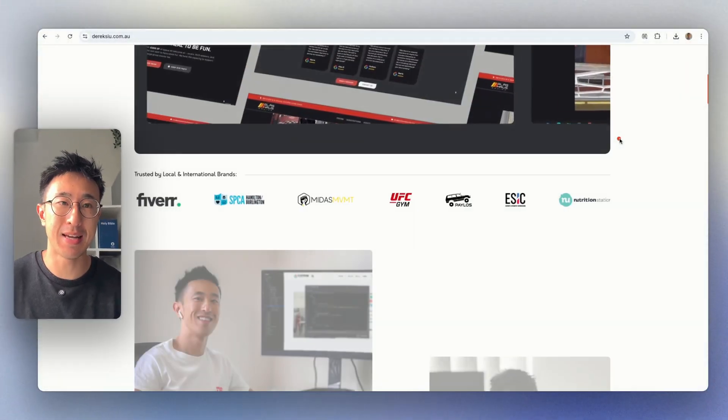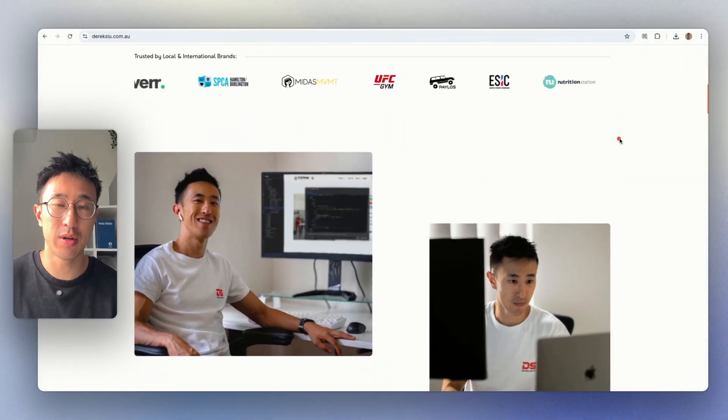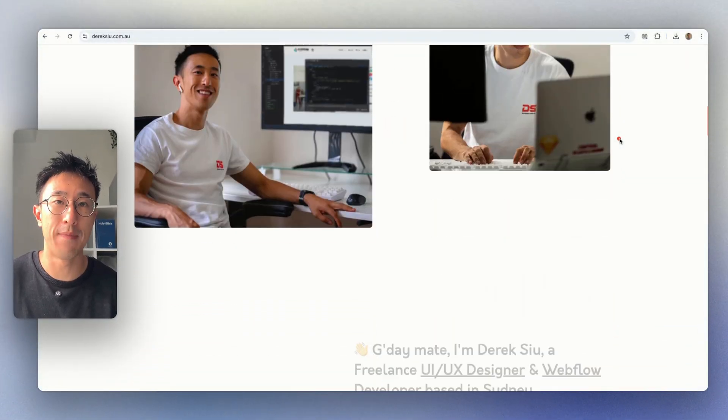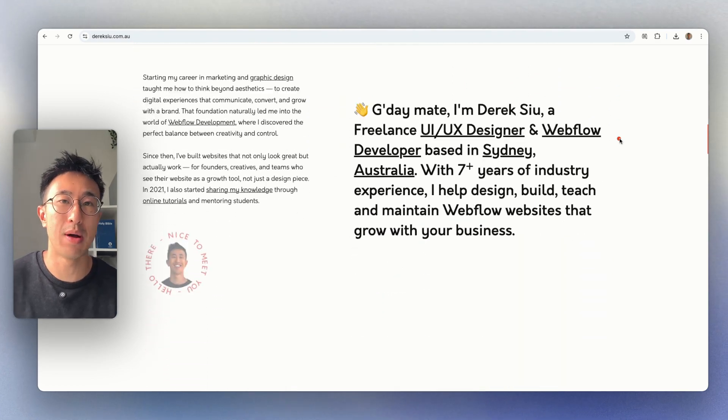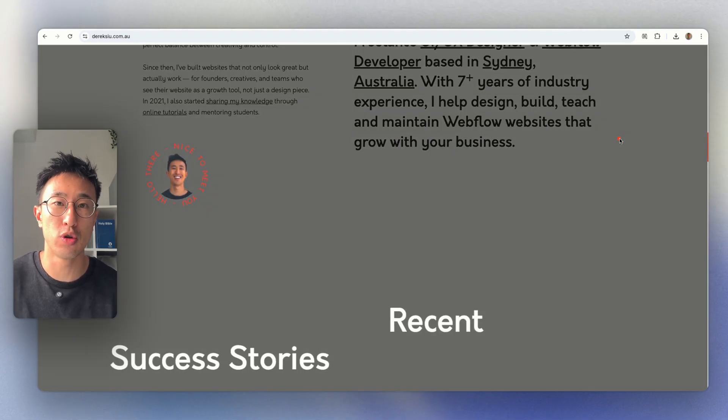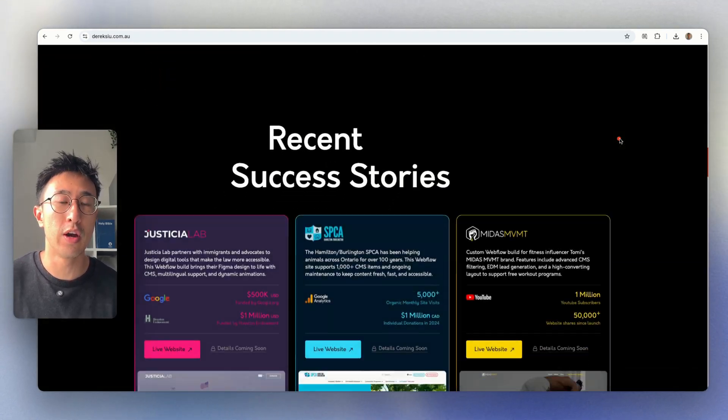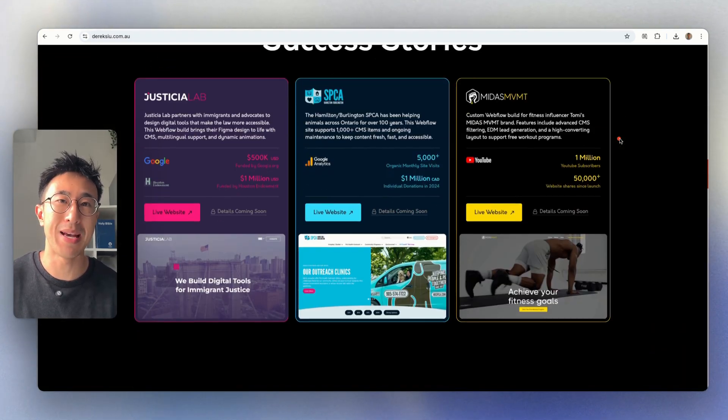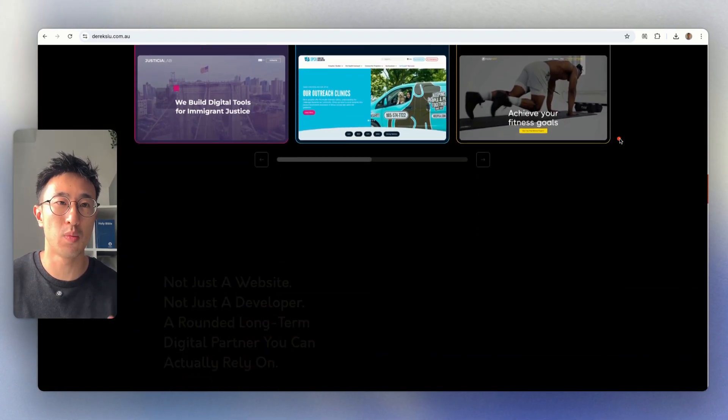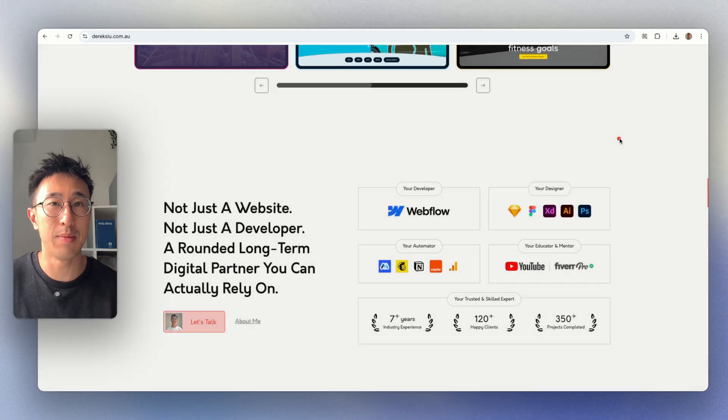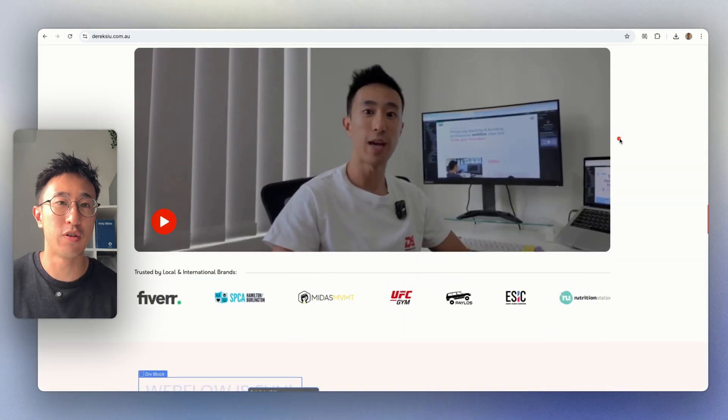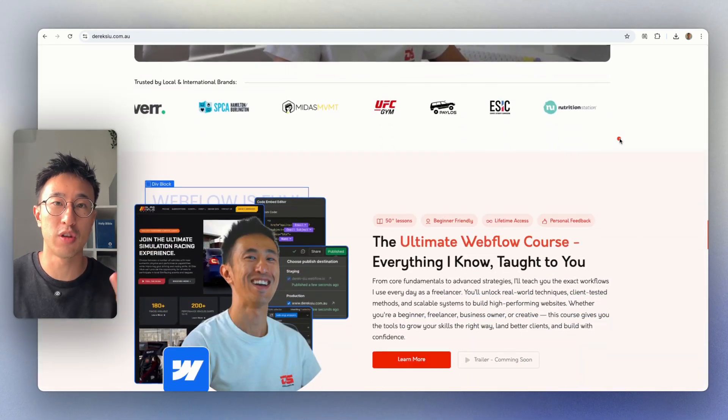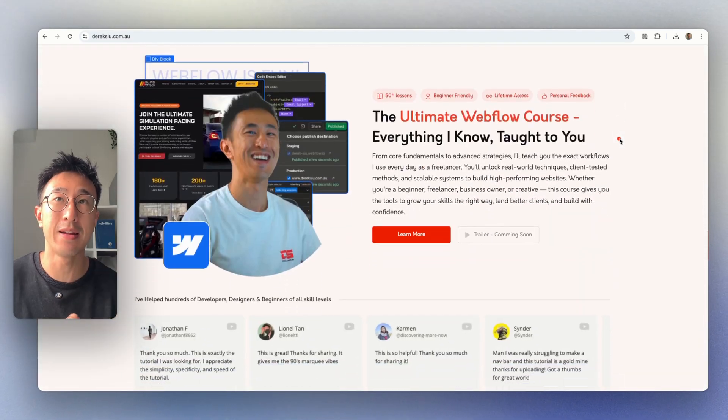In this Webflow tutorial, I'll teach you how to apply basic animation throughout your Webflow site. So in this example website, dericksu.com.au, you can see there's basic interactions whenever the elements load on the screen, they appear to fade up or just fade from the side.